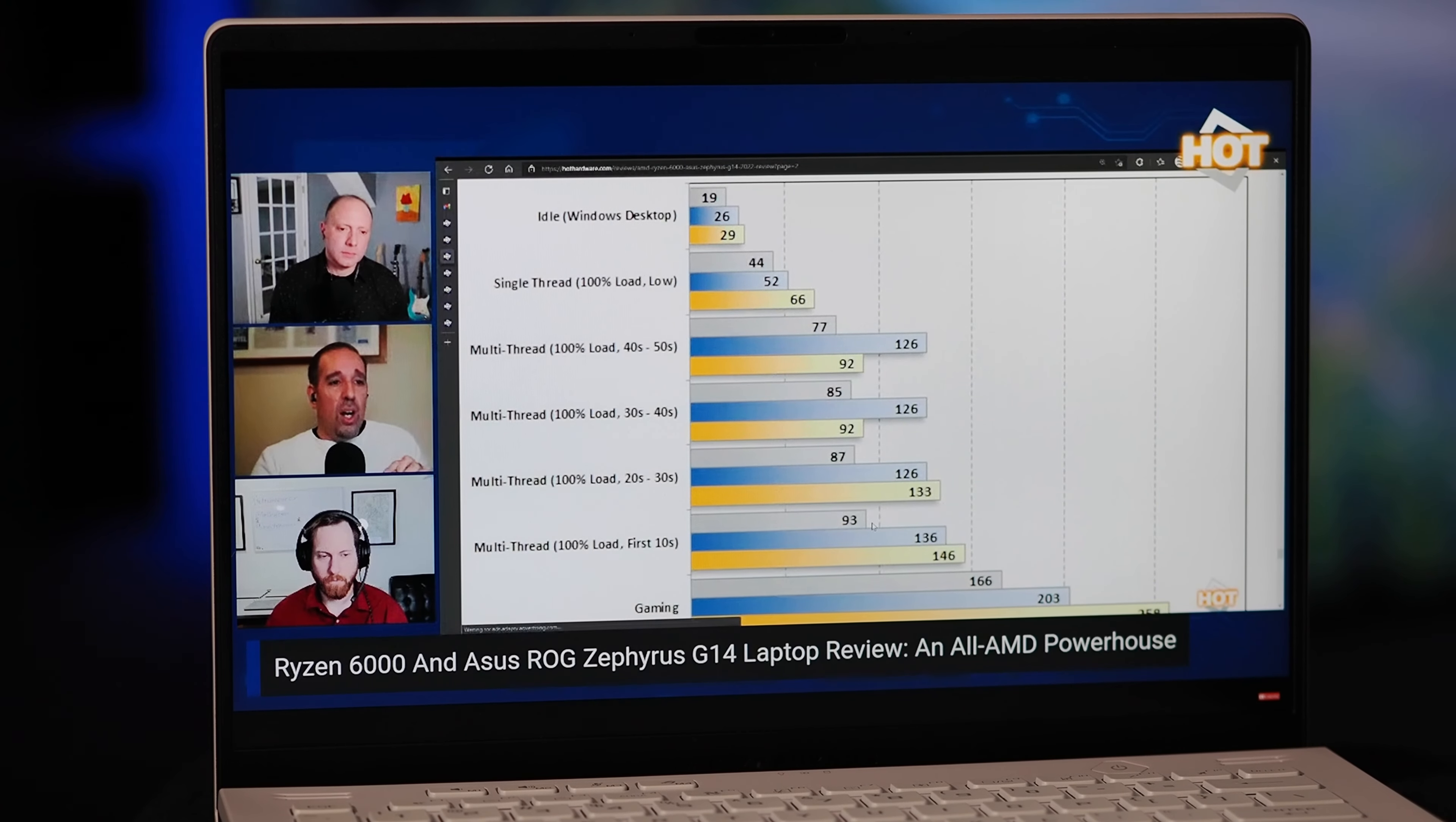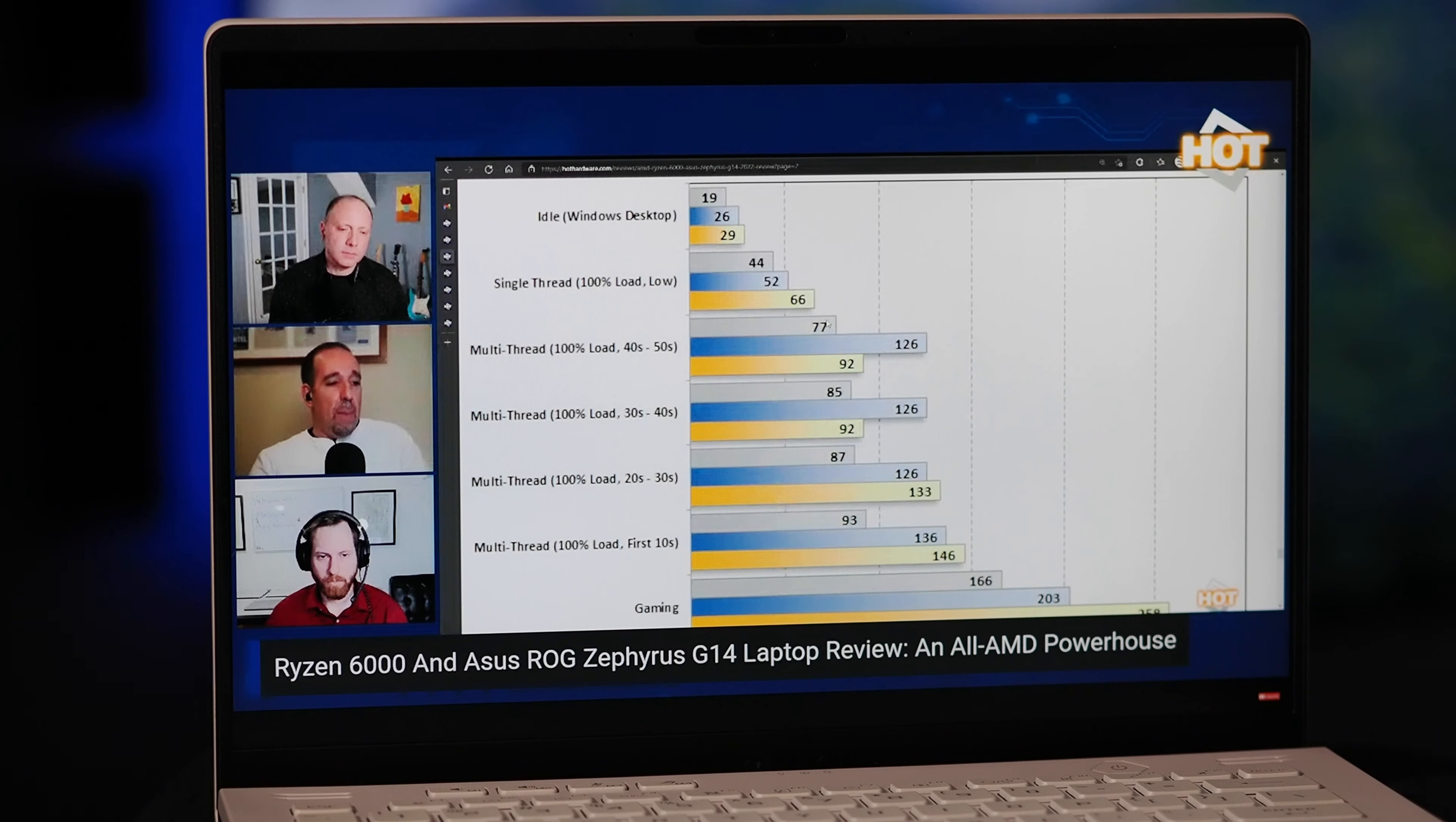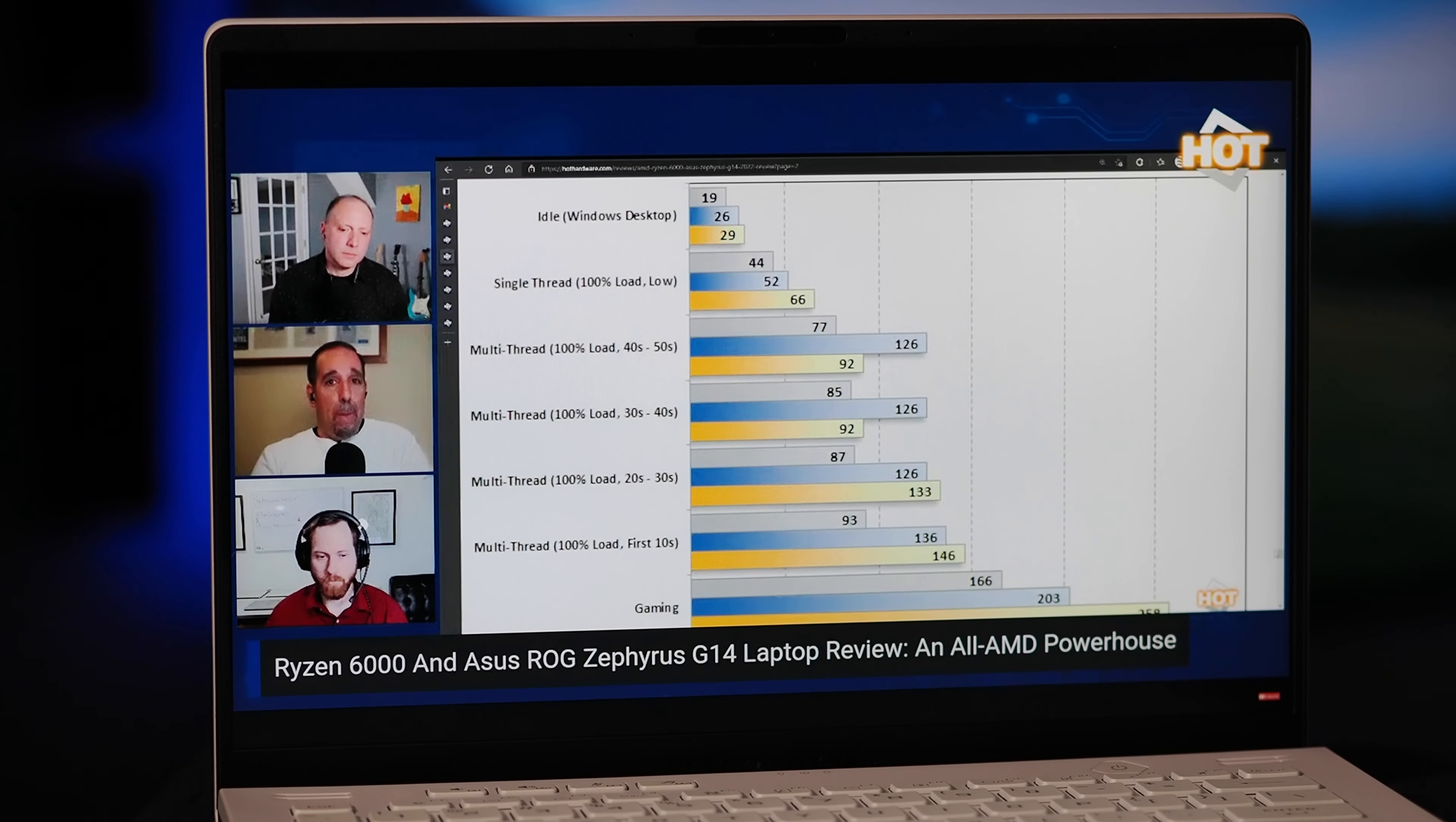We have lots more data to pour through over in the full review at HotHardware.com, including battery life and power data. What I can say in our custom video rundown test, battery life was phenomenal.